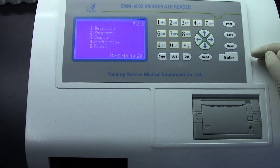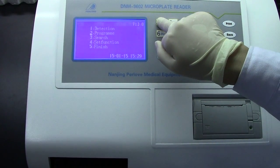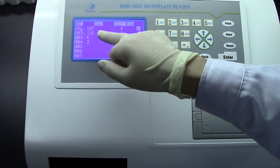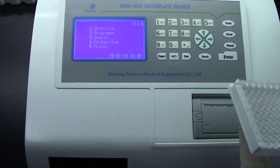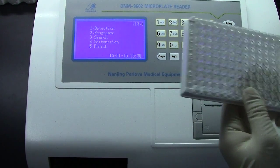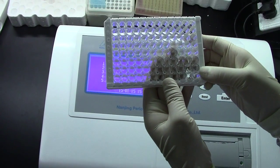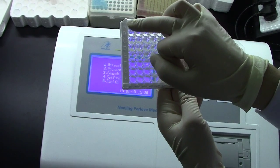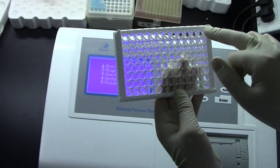Now we will check the program tool. Press 1. You can see RL6 is here. Let's detect the microplate. The microplate is 96 wells. The column from A to H, the row from 1 to 12.